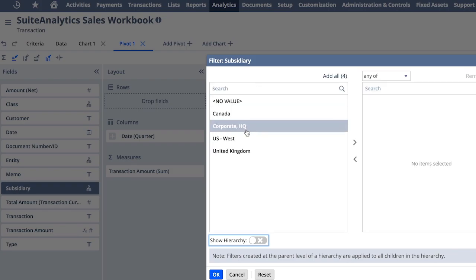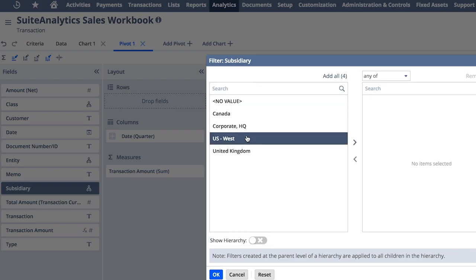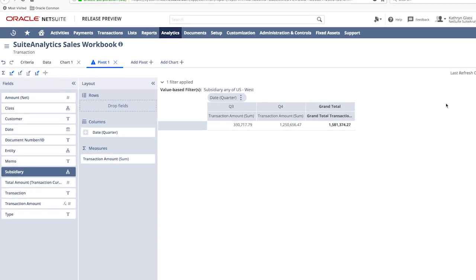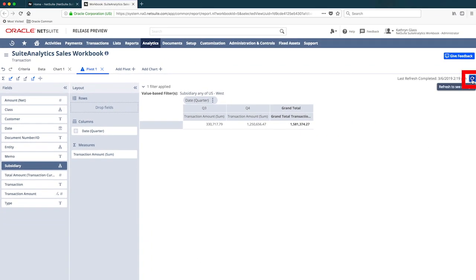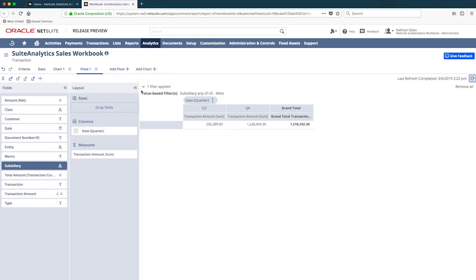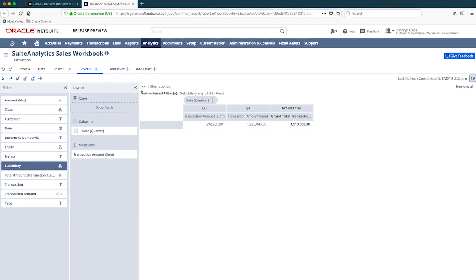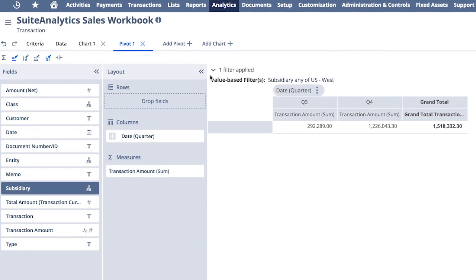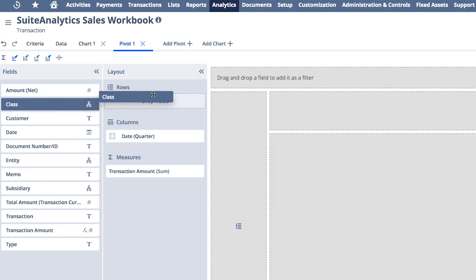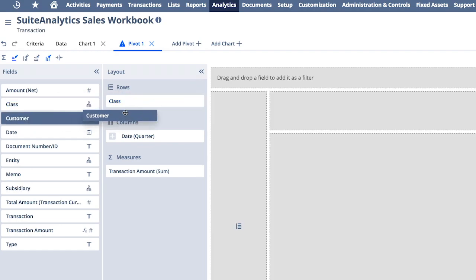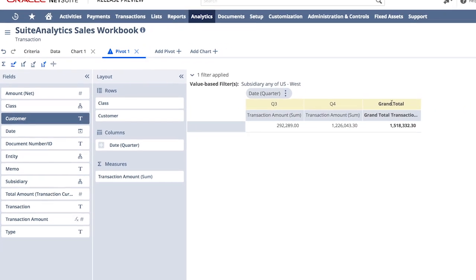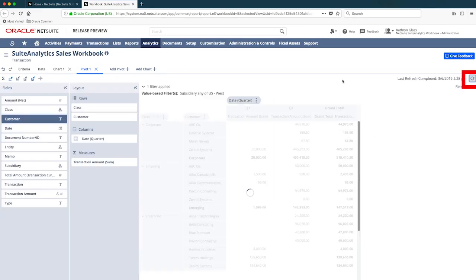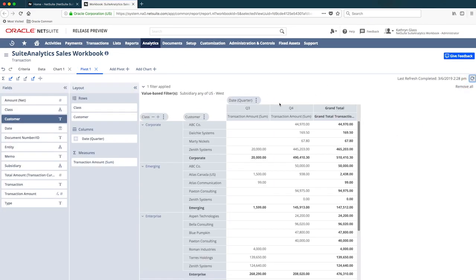Since I'm really focused on the big jump in revenue from my United States West location, I want to focus on that company for this pivot table. Now that I've narrowed down the results to my most successful location, I also want to break this out by my class dimension and layer on customers to see who my most successful and largest customers are and identify if there are any trends amongst those customers in my most successful class.